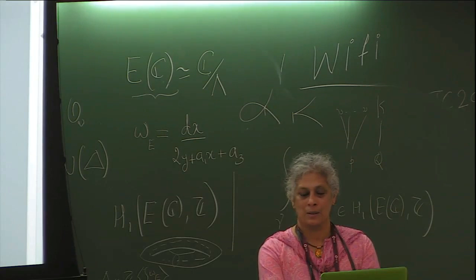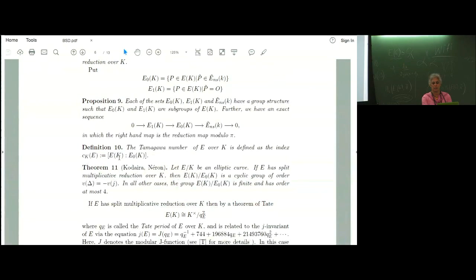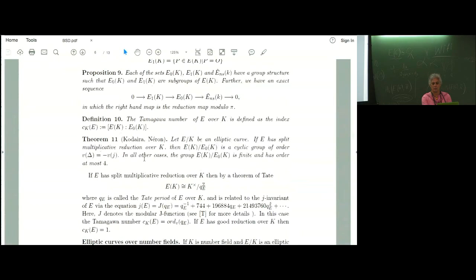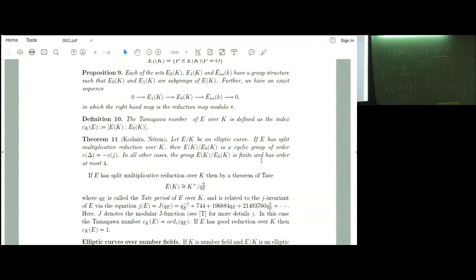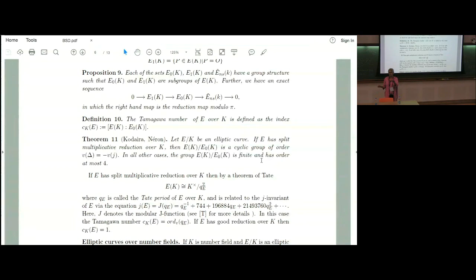The Néron–Tate height is a very important notion in arithmetic geometry. The canonical height ĥ is defined as the limit ĥ(P) = lim_{n→∞} h([2^n]P) / 4^n, where h is the naive height (taking maximum of log|x_i|_v). This is a well-defined object, and importantly ĥ(P) = 0 if and only if P is a torsion point. So if you want E(K) to be infinite, you need a point with non-zero Néron–Tate height. This is used crucially in the proof of the Mordell–Weil theorem.